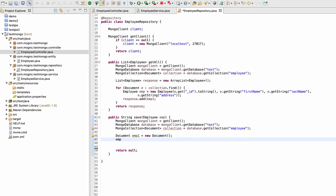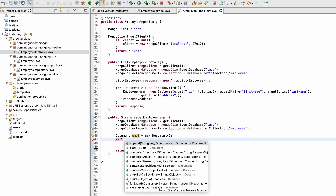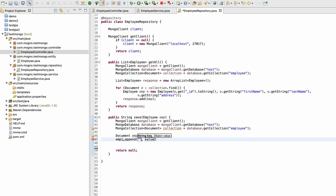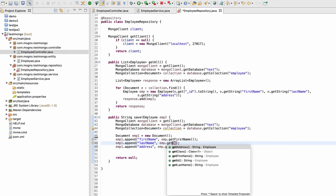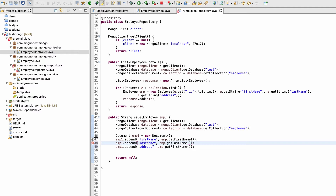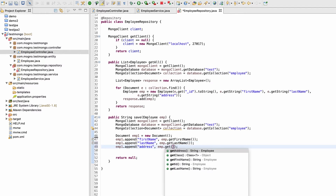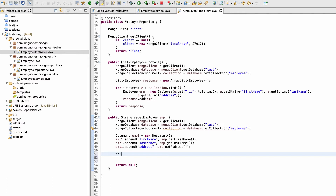Inside emp1 I need to append the first name, and this first name will come from emp.getFirstName(). I'll copy this line because we're going to use it three times — once for first name, then last name, and then address. So here we need getLastName() and here getAddress().